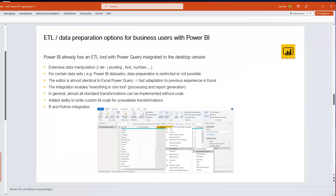ETL is very important, meaning data preparation. In Power BI, this is done in Power Query, which originated in Excel and was transitioned to Power BI. It allows us to prepare, shape, and structure our data — for example, building a star schema — and offers a wide range of transformation possibilities.